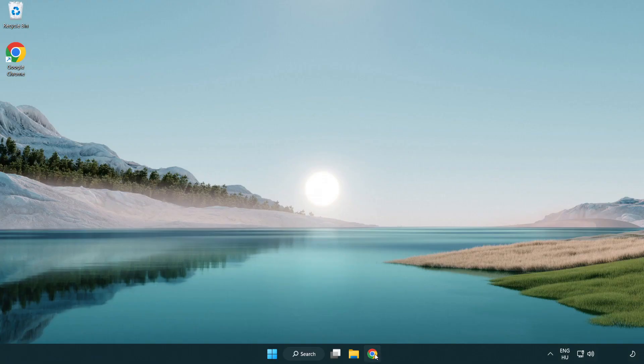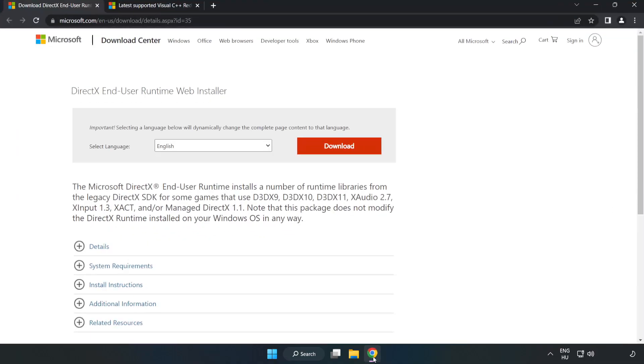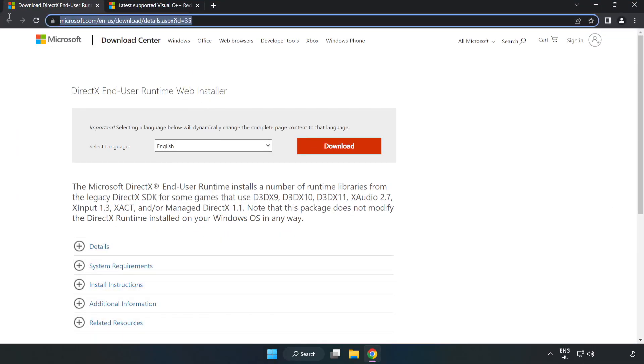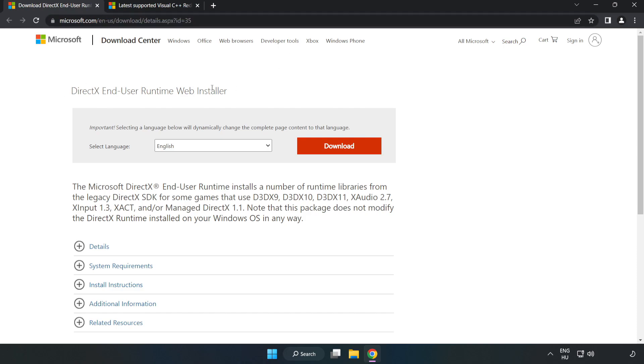Open an internet browser. Go to the website, link in the description. Click download.